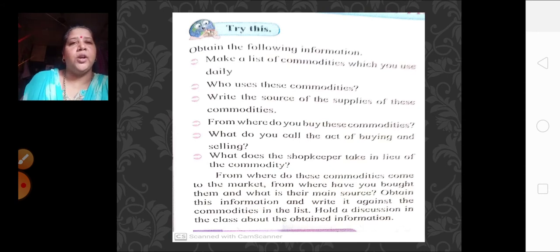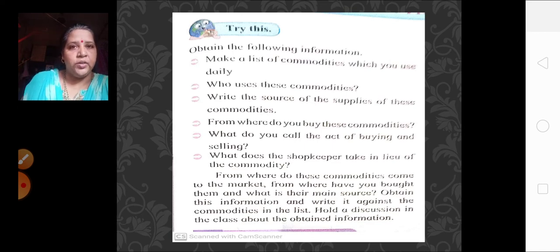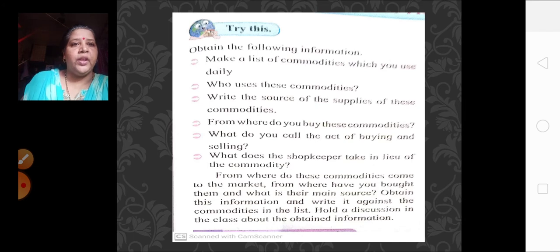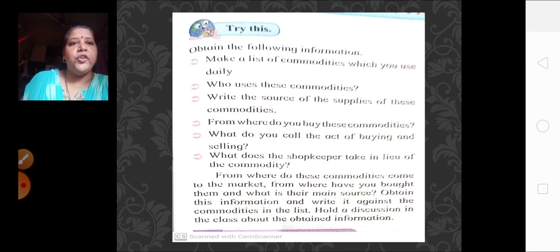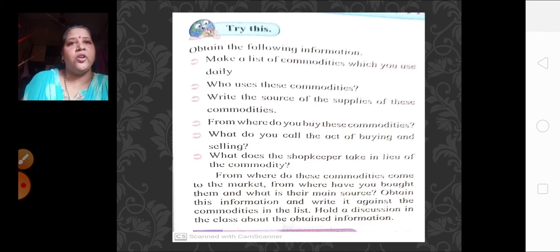What does the shopkeeper take in lieu of the commodity? In exchange of the commodity, the shopkeeper takes money from you. In the ancient time it was not so — it was the barter system. But now we have exchange of money. From where do these commodities come to the market? If you are buying from the market, from where are these commodities actually coming? These are all questions which arise when we talk about trading.